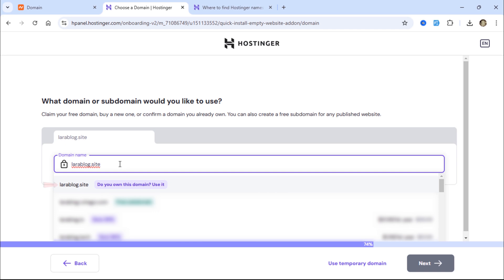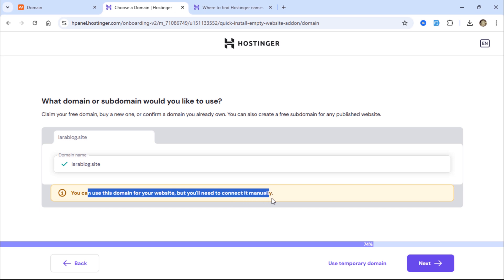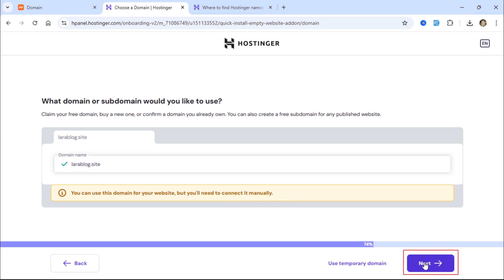Then, select the first option, confirming that you own this domain name. The domain can be used, but we need to connect it manually. Click Next.